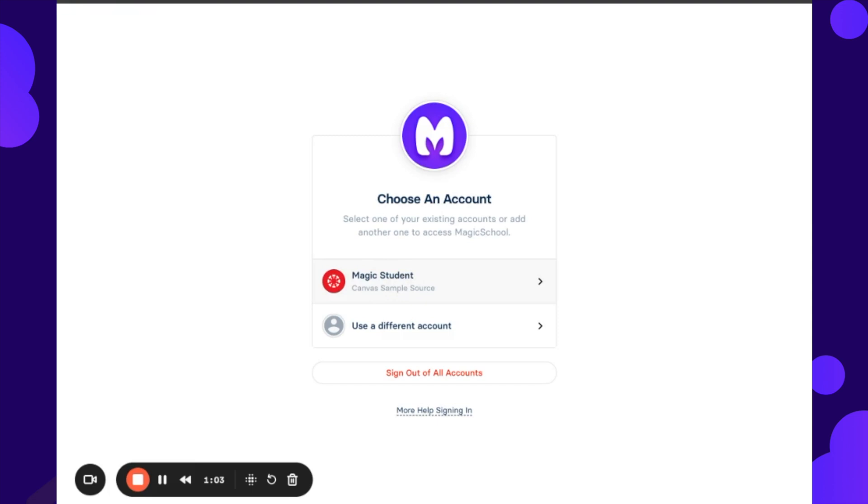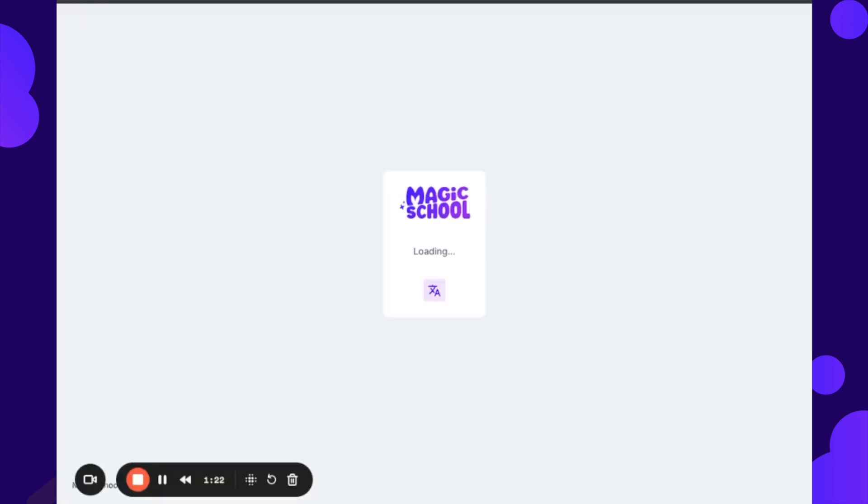Now the SSO works sort of like a name tag system. All those name tags are laid out, but the student still needs to claim that name tag in order to start creating like a bank or library of all of their resources. So I have already logged in. If I click on this Magic Student...